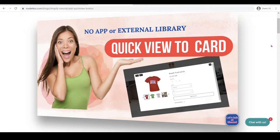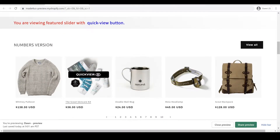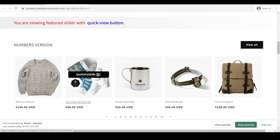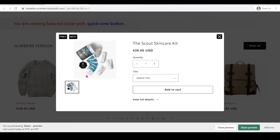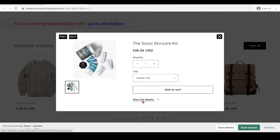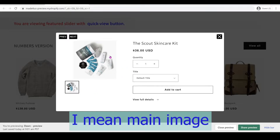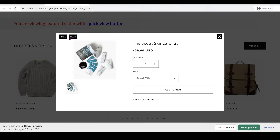Hi everyone, in this tutorial we're going to create a quick view button on our product card without any app or external library. When you hover over a product card the quick view button shows, and you should be able to click it and have this product with quantity, variant, and an add to cart button, along with a view full details link. It should still have thumbnails and the main product image, and you can also change the product by clicking the next and previous buttons.